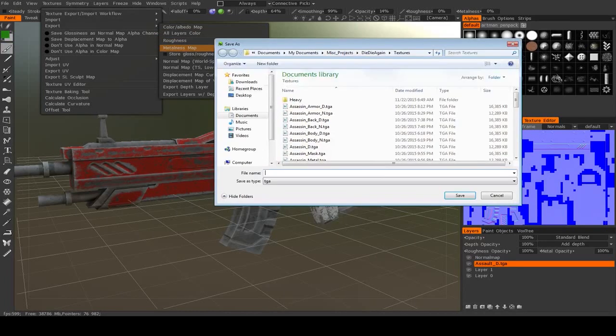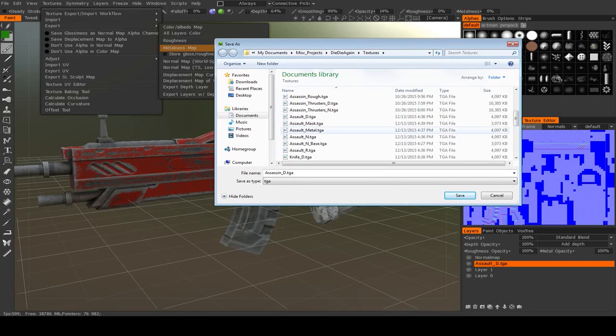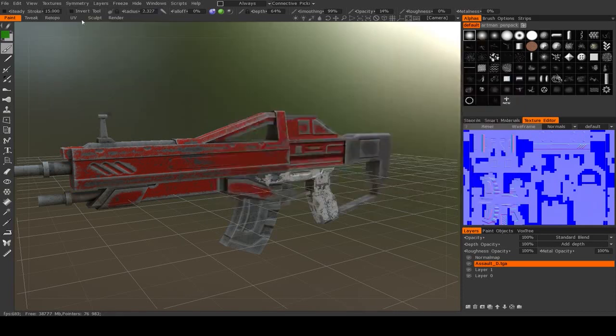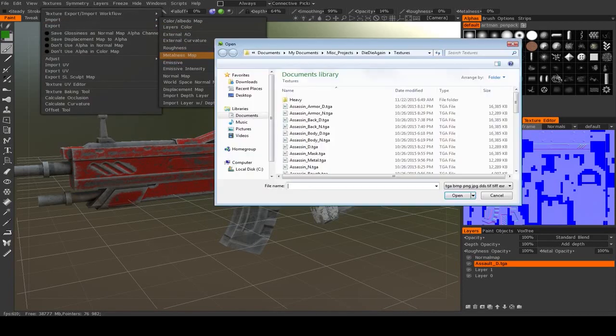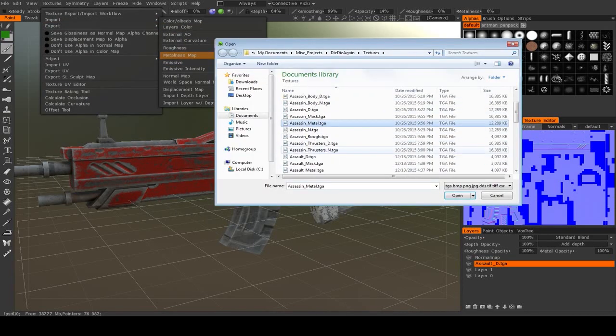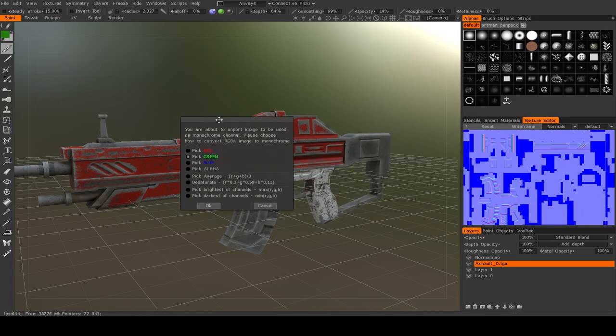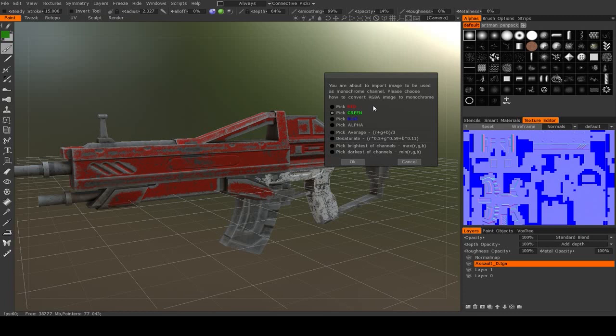Then we can also import the roughness and the metalness. I'll import the metalness first. Oh, whoops. I hit Export, not Import. My mistake. Because metalness and roughness maps are both just black and white maps, it won't accept an RGB image. It will ask you to pick a channel. In this case, any channel will actually work.